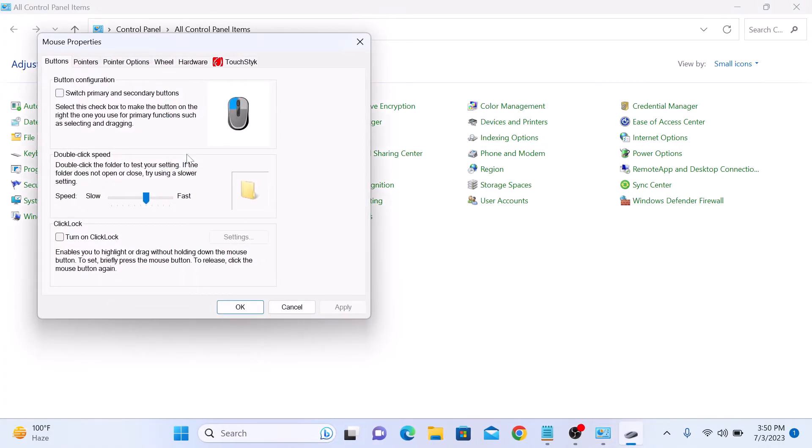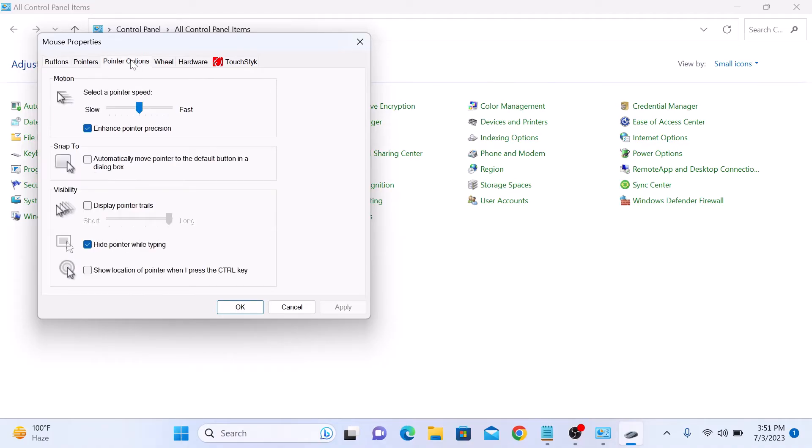A new window mouse properties will appear. Click on pointer options tab at the top. Uncheck this option enhance pointer precision by clicking on it and then click on apply button.